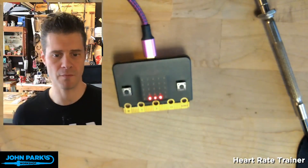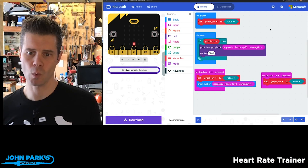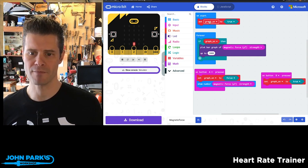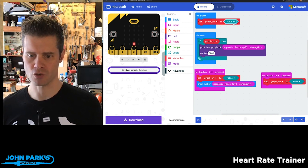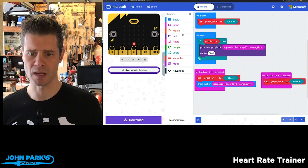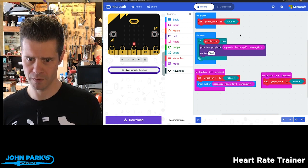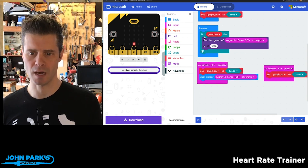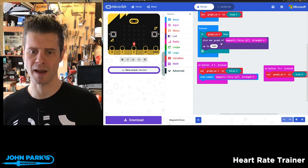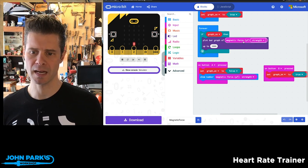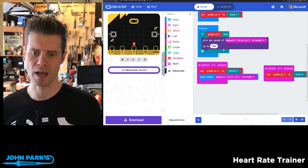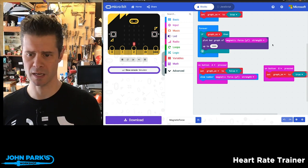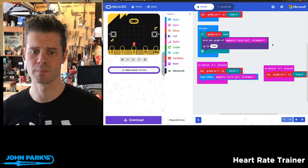So how do you do this inside of MakeCode? I've started out by creating a variable called graphOn and set it to true, which allows me to use the buttons to turn the graphing mode on and off. Inside a forever loop, if graphing is on, we plot a bar graph of the magnetic force strength with a maximum value of 3000 — I measured that using the console, and it may vary depending on the magnet you use.